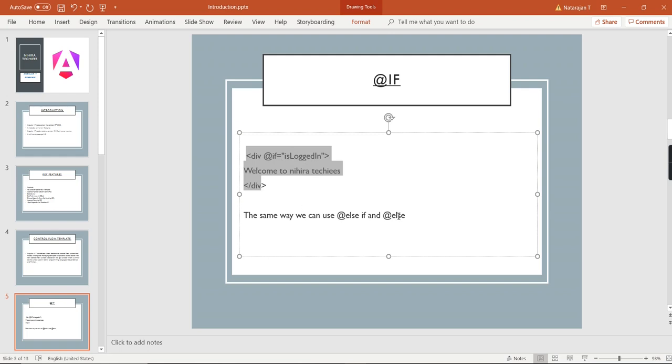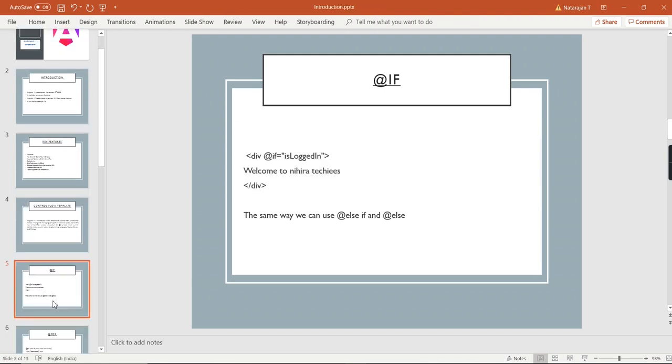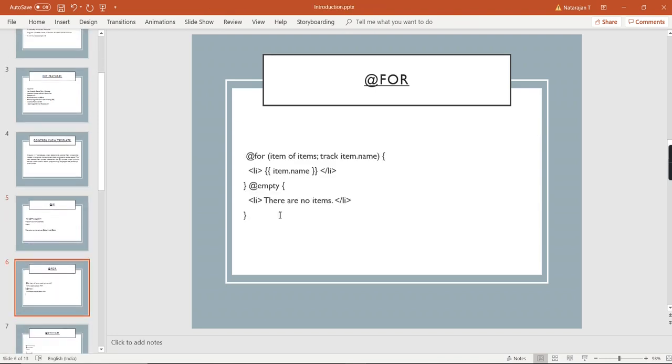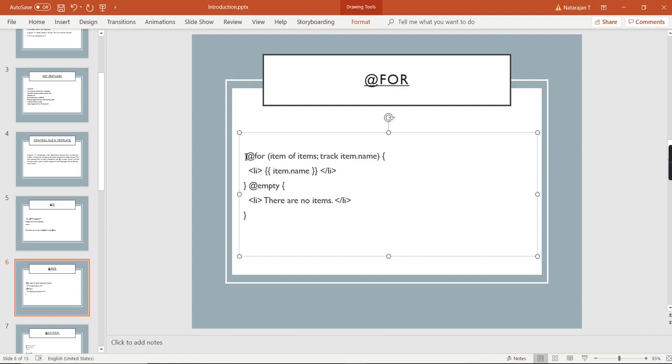The same way we can use else-if and else also. Similarly for the for loop, this is the syntax. Make sure we have to include the @ symbol, then we can write our own logic. If our array or list doesn't have any values and we want to show some default text like 'there is no record,' we have to use @empty and bind the value.